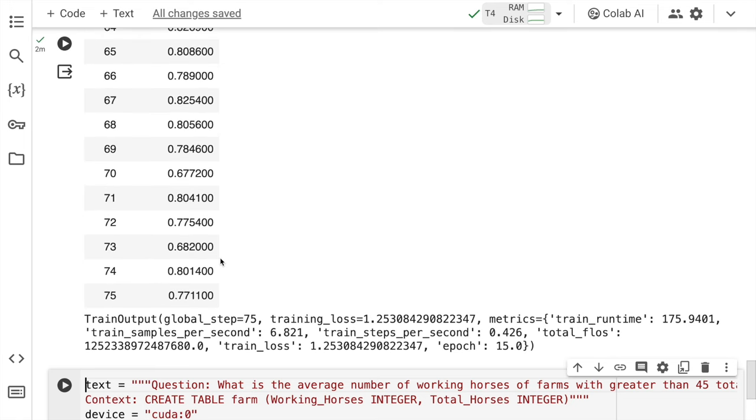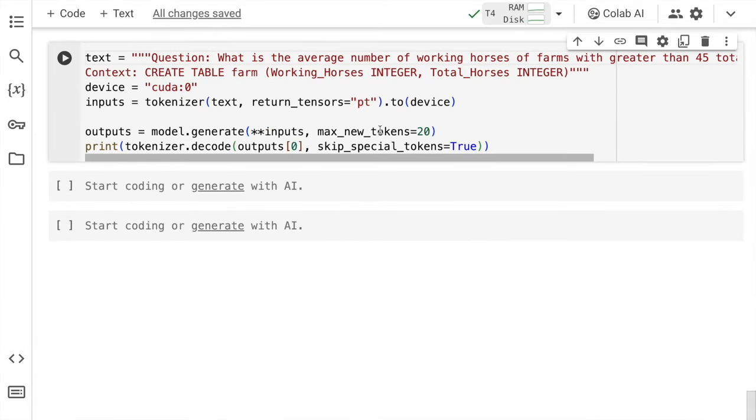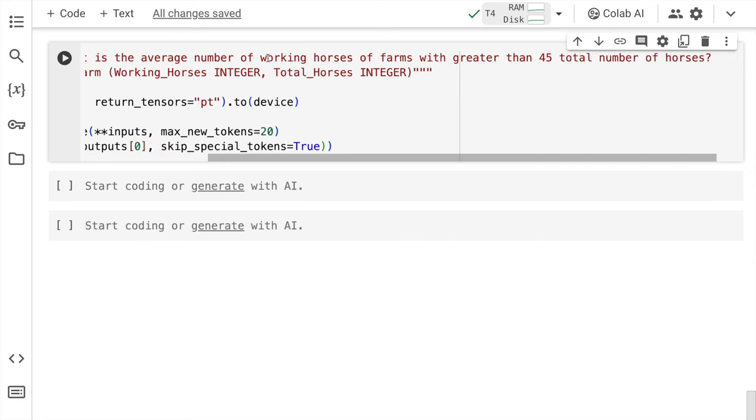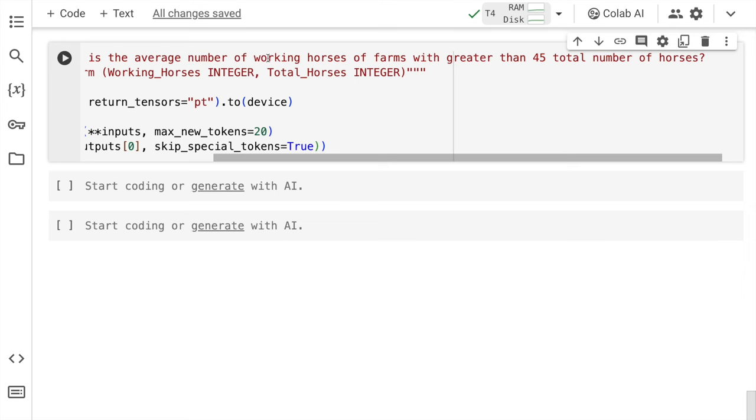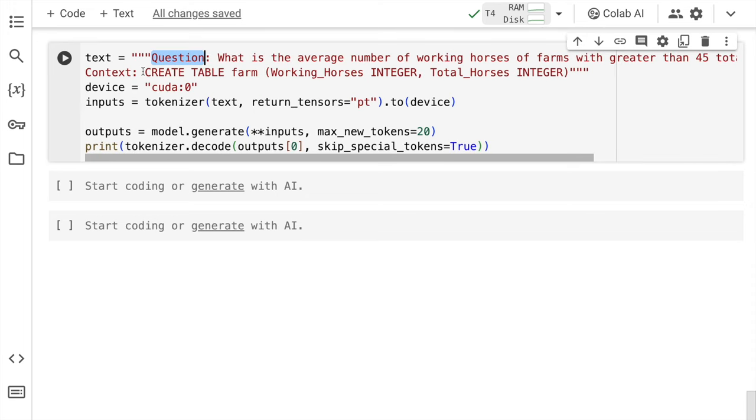So we fine tuned the model using low rank adaptation and now the model will give out SQL commands based on the input questions that you ask. Let's validate how good the results are. So let's go forward. So here is the question. So again, you will have to be cognizant of the fact in terms of how you've defined the entire prompt. So here what I've defined is I have a question. What is the average number of working horses of farms with greater than 45 total number of horses? The context is create table farm working horses is an integer variable and the total horses are integers.